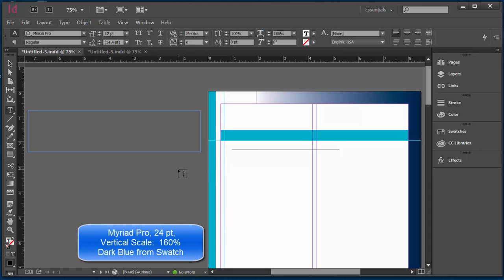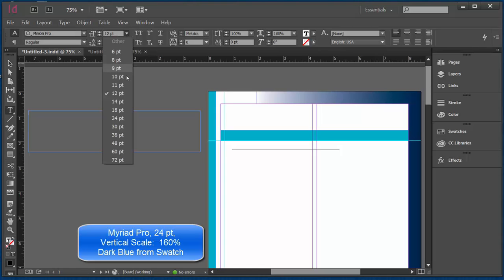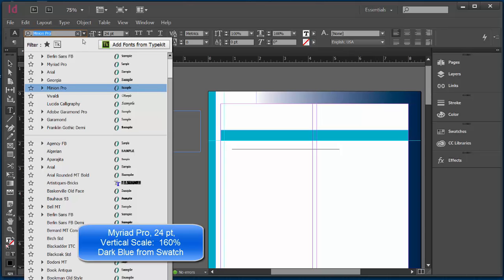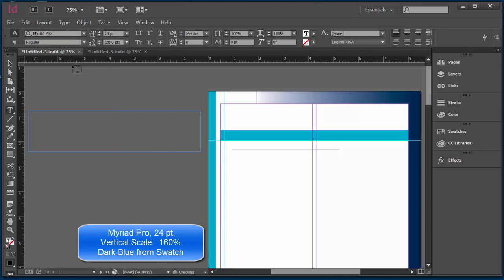To start out with, I can see that I'm working on a 12 point. I'm going to bump this up to 24 because I know that's where I'm going eventually. I also know that it's set to Minion Pro and I want to change it to Myriad Pro. I'm going to start typing. My very first title is An Education Unlike Any Other.